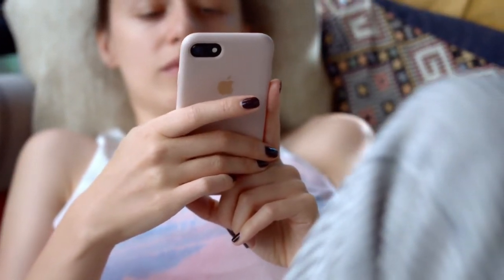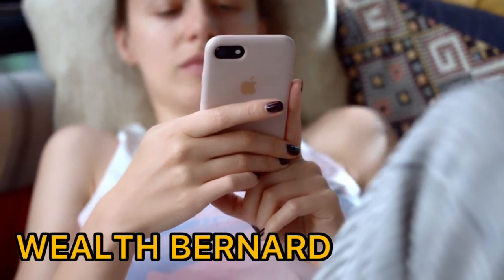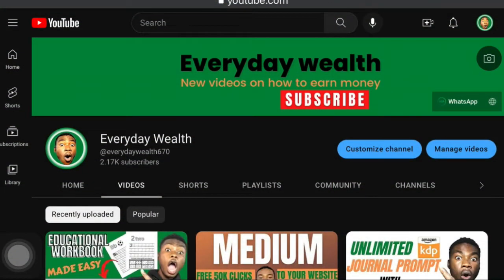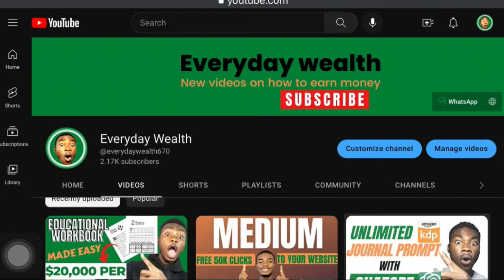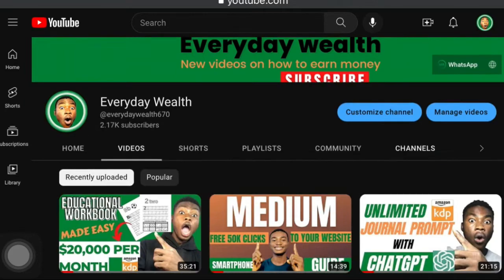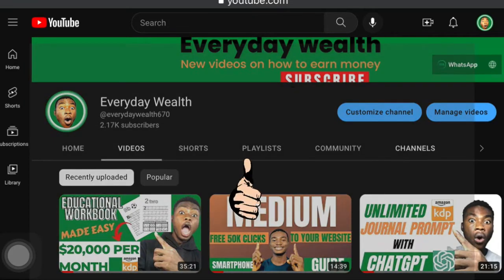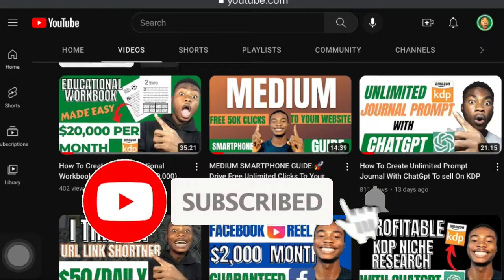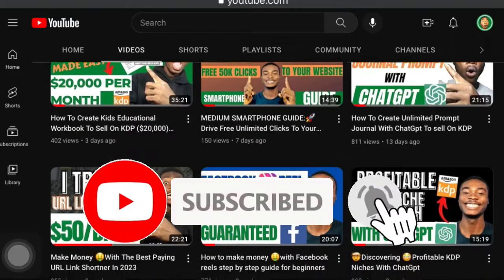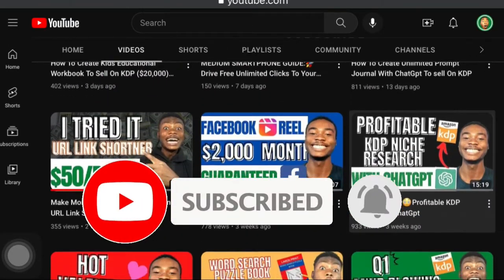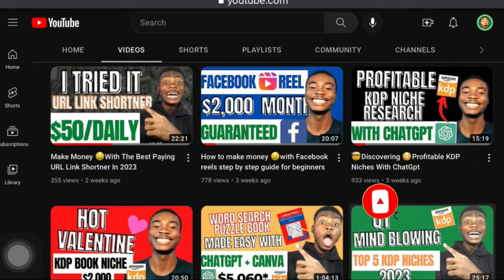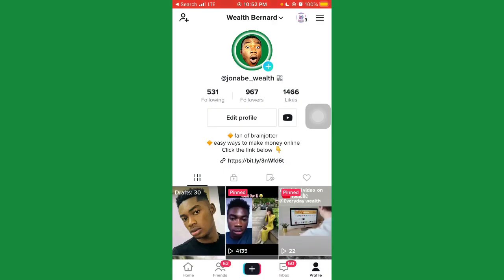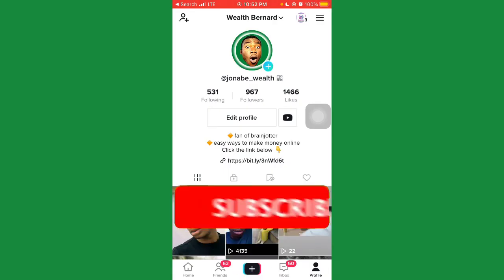If you're just seeing this channel for the first time, I'm Wild Bernard, welcome to the Everyday World channel, where I post videos on how to make money online doing little to no tasks and get paid. If that interests you, kindly give this video a thumbs up and smash the subscribe button with the bell notification so when a new video like this comes to the channel, you're going to be the first person to watch it.